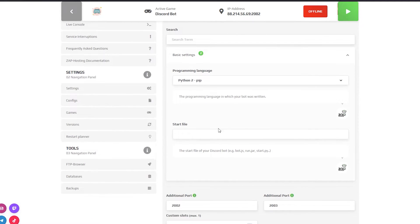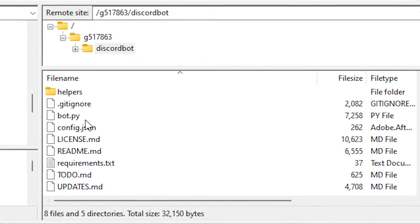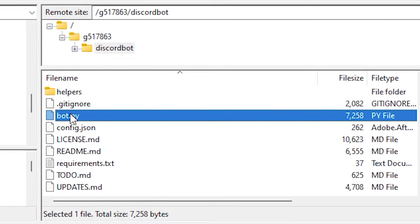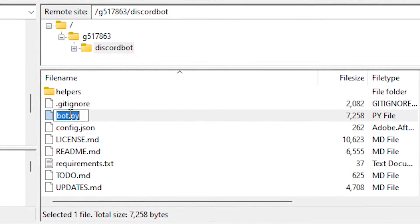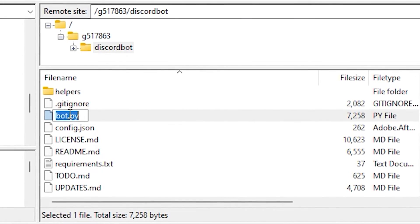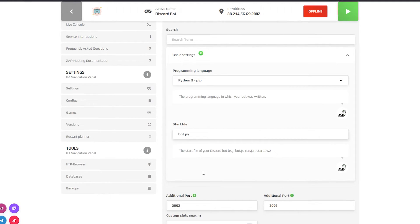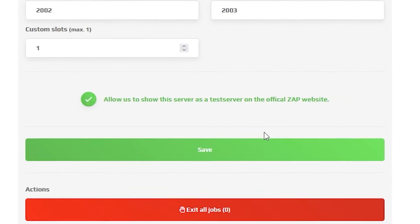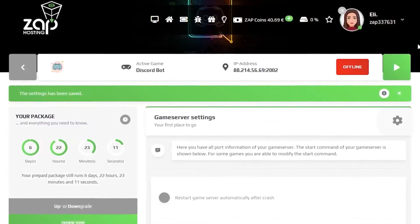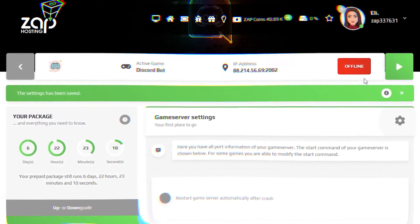Then you will need to write the name of your Discord bot's start file. For example, my bot's start file name is right here called bot.python. So simply copy the name and paste it in. Now save the settings and feel free to start your Discord bot server.